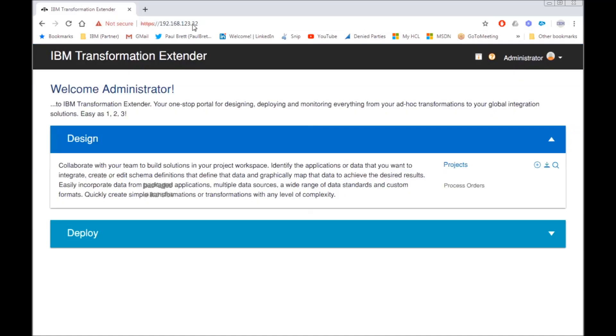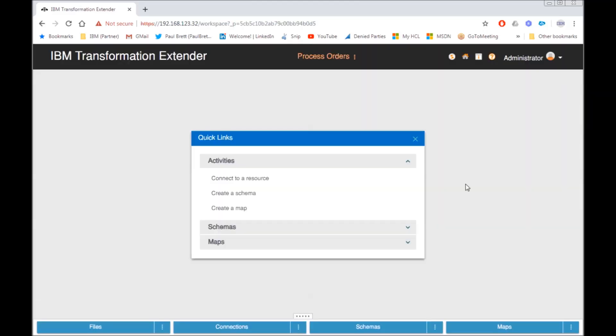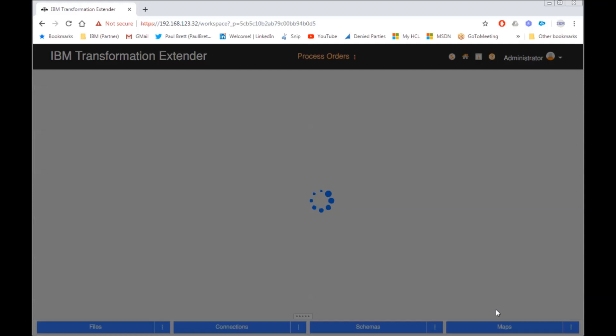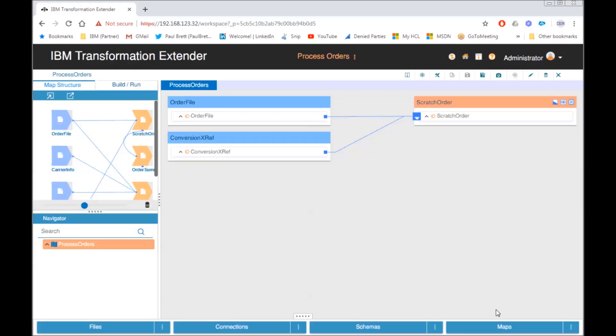There is one project installed, an example project called process orders. Let's just close the quick links there. And you can see at the bottom we have files, connections, schemas and maps. I will open a map. And there we have a map running in docker. ITX10. Thanks folks.